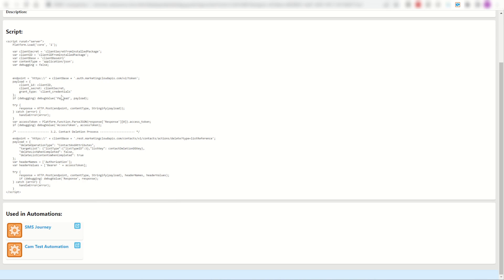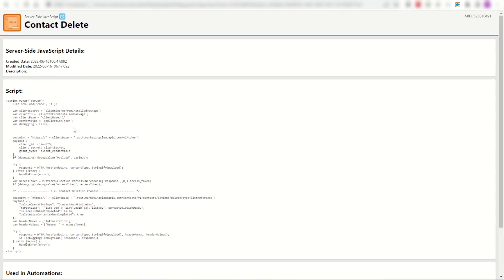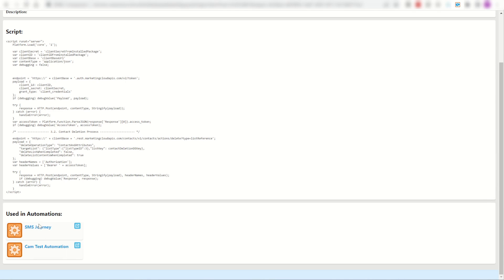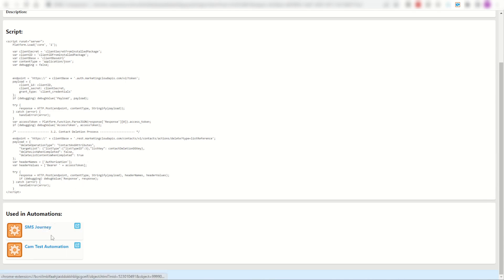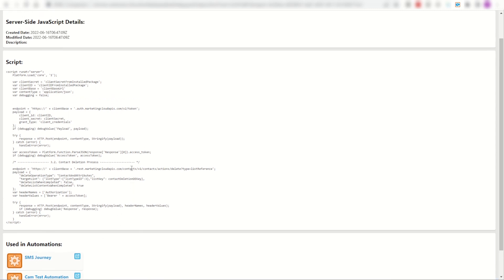Most importantly, if I'm trying to document this activity for a future architect or developer, it may be useful for them to know it's not just the one automation it's being used in. I'm using this activity in a second automation. So be aware if they go and change the code here it's going to affect two different automations. Again, really useful for documentation to help out the future person looking at this.